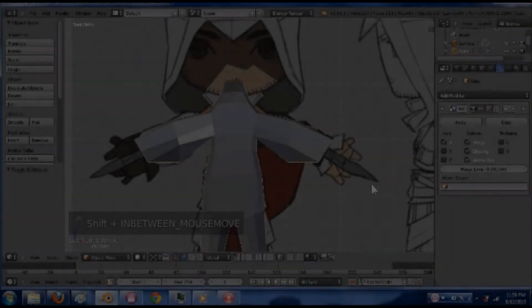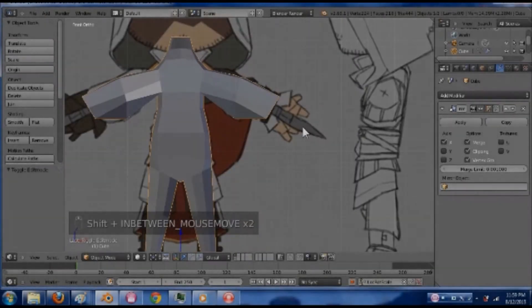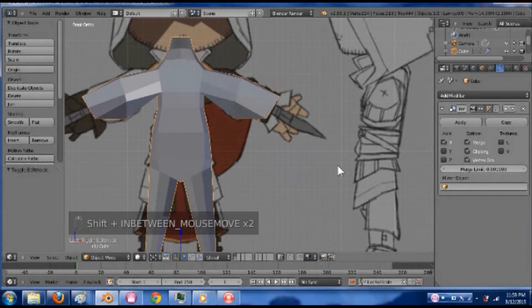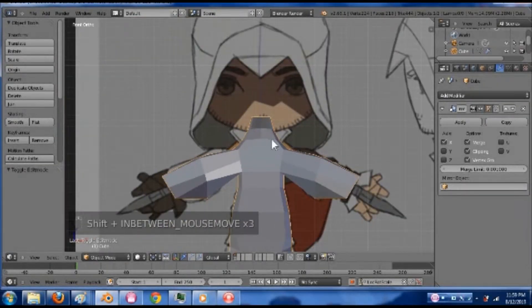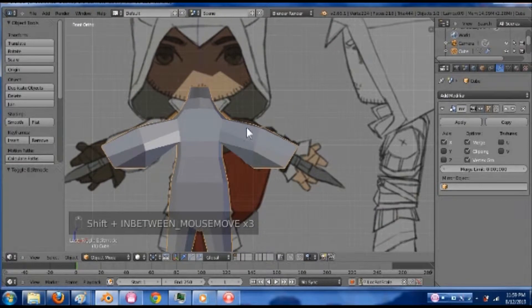Now we can either do the head or we can do the hands. The head would be easy, the hands would be really hard.